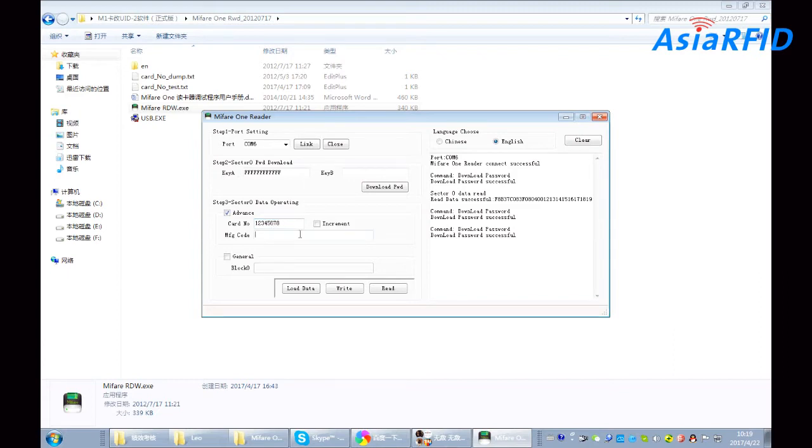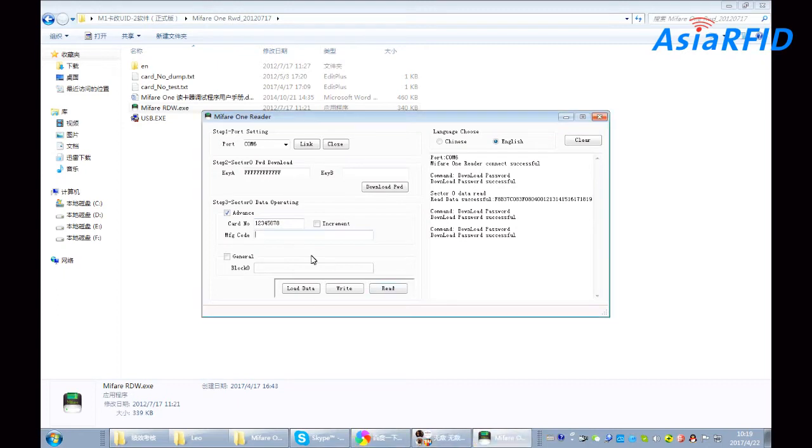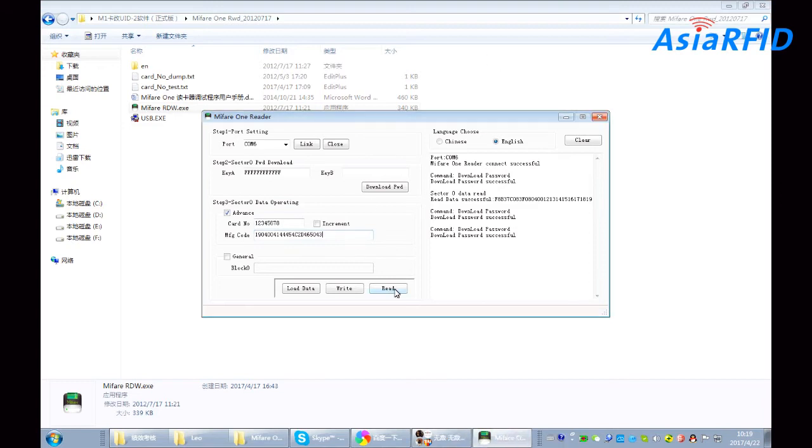One, two, three, four, five, six, seven, eight. And also the BCC code. And write. Well, success.